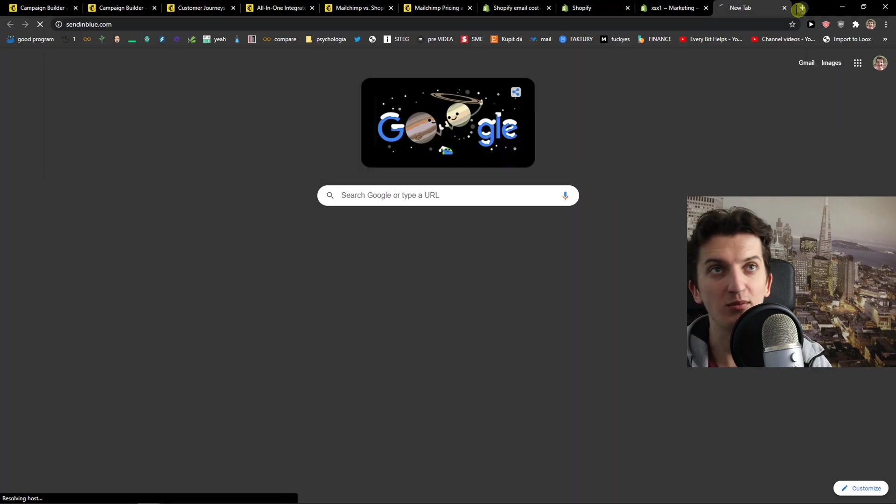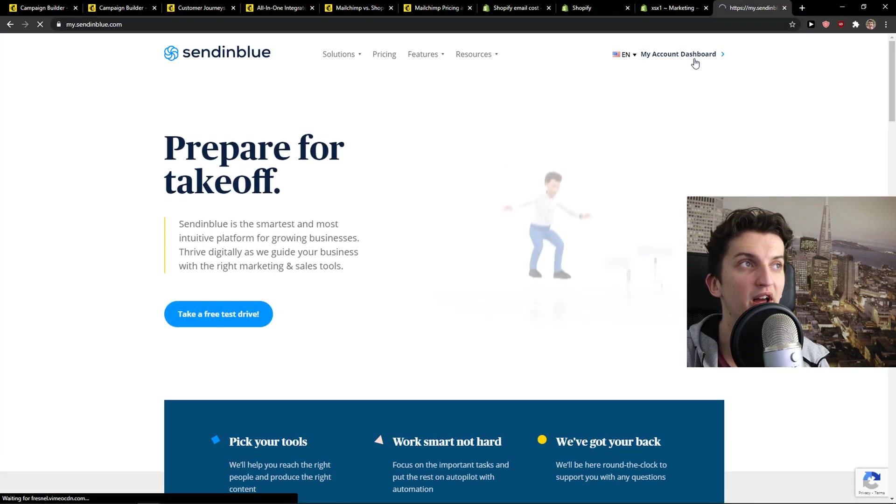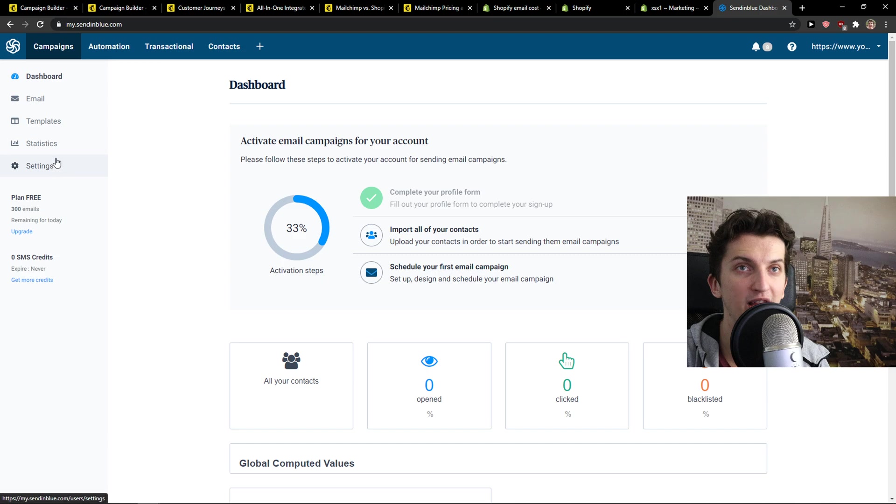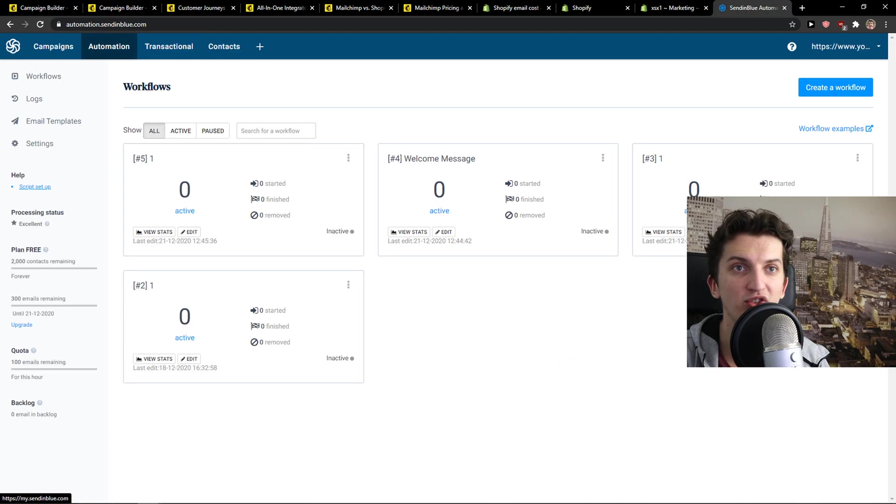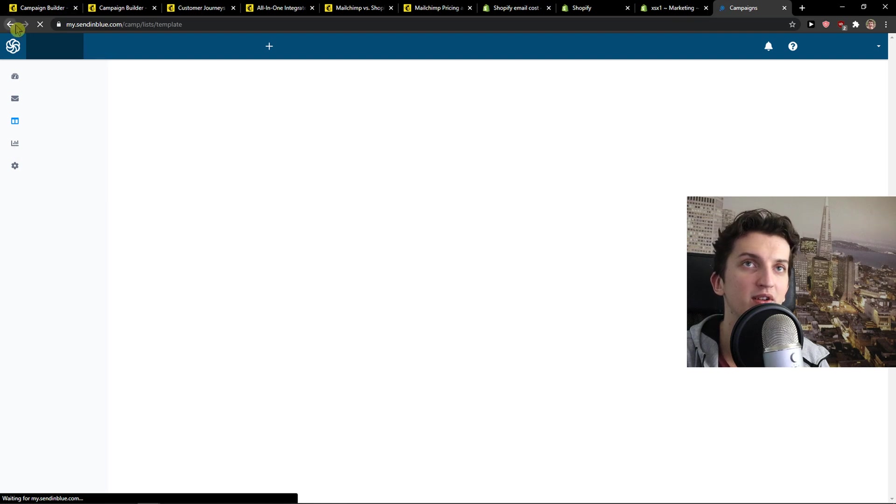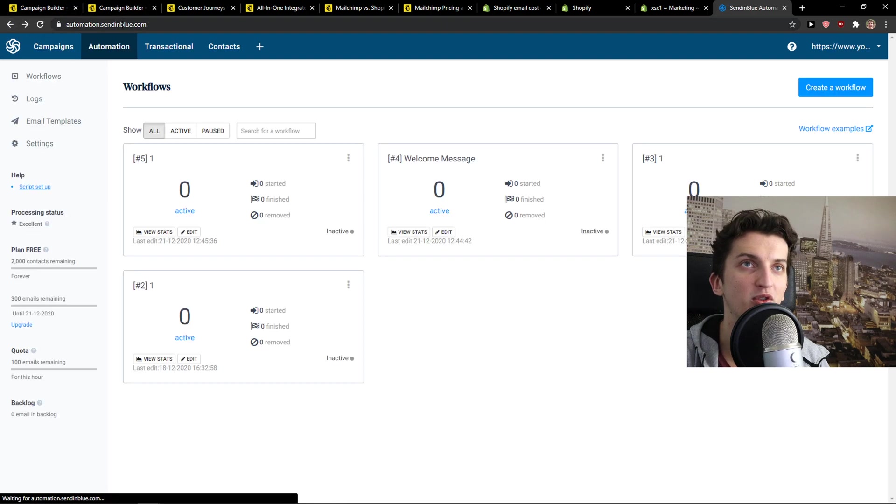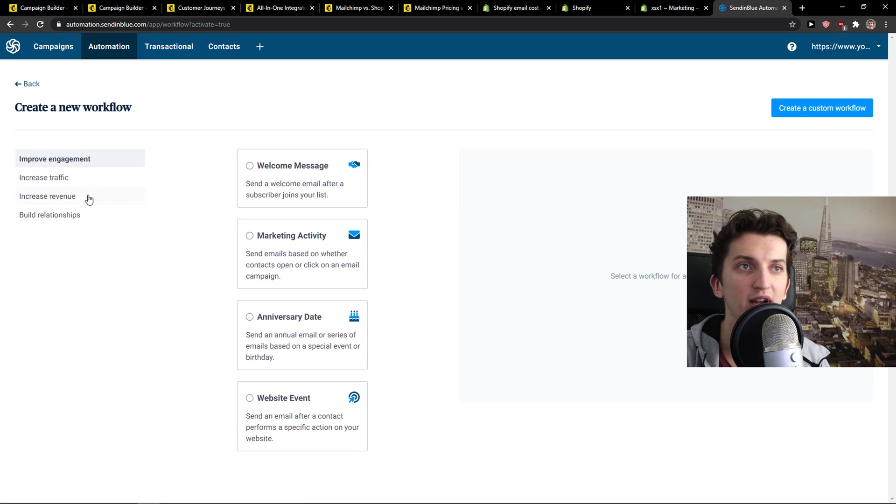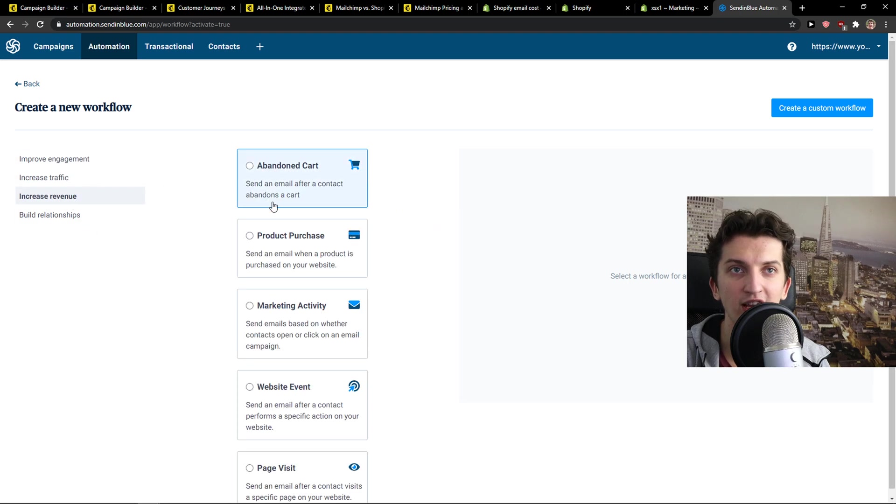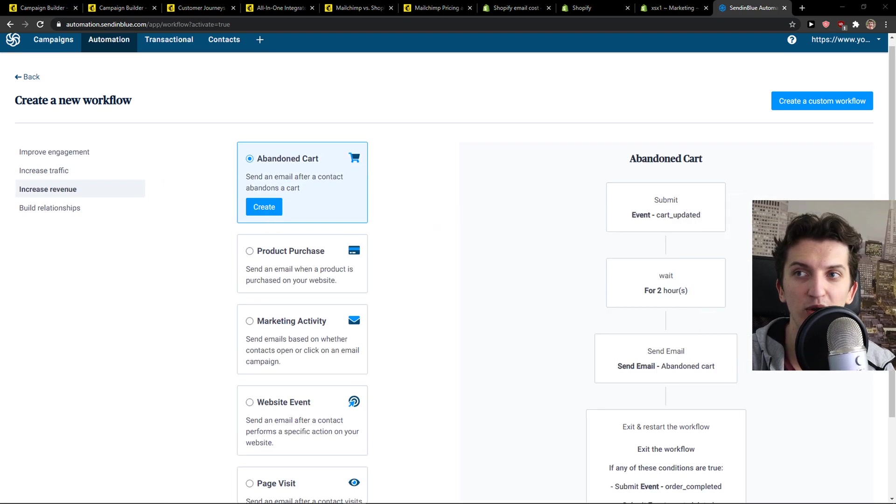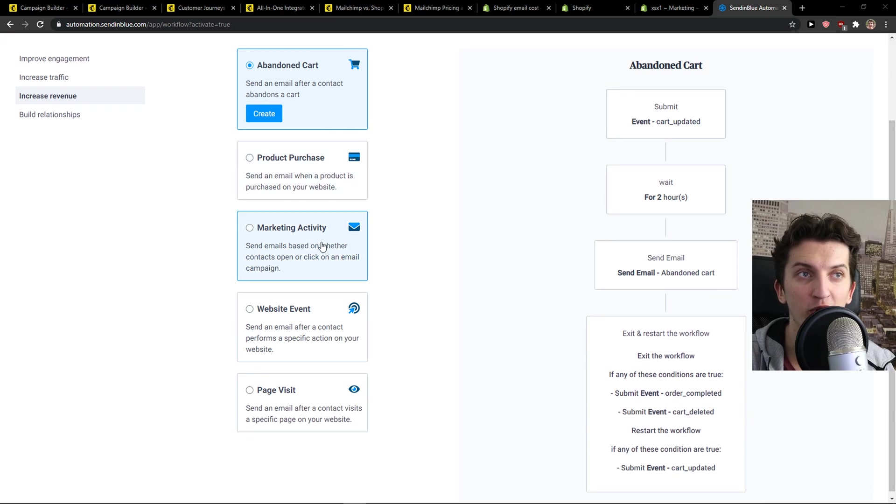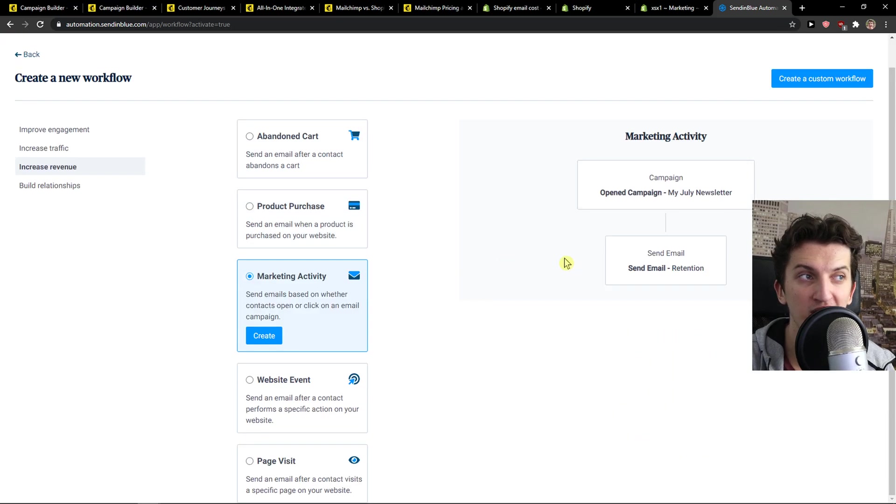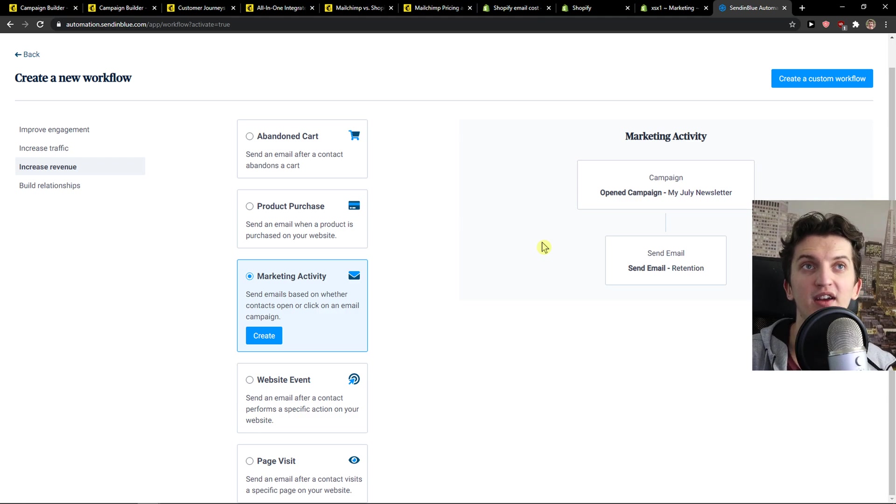So if you would go to Sendinblue, there's a thing that I really like. You have a link down below in the description. Click Automations. Email Templates. Oh no, sorry. Just Automations. Create a workflow. And you have increased revenue here. And you've got templates that you can use. And for example, MailChimp doesn't have it. Abandoned cart, product purchase, marketing activity. And you can actually integrate it with Shopify.